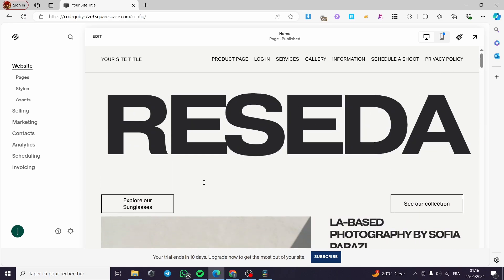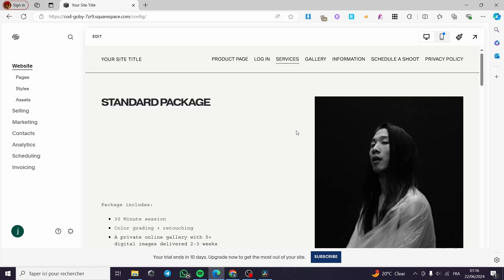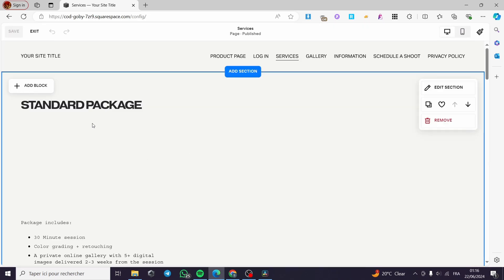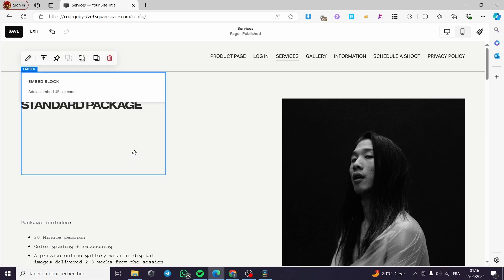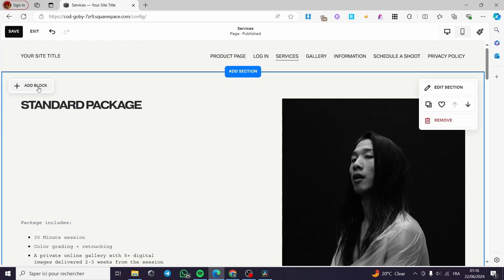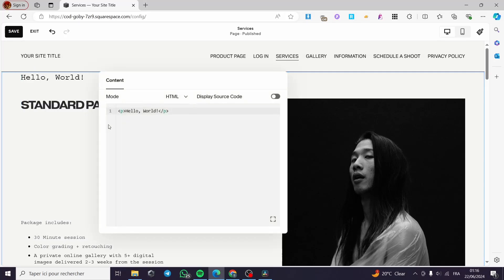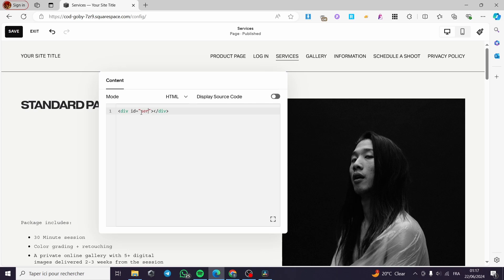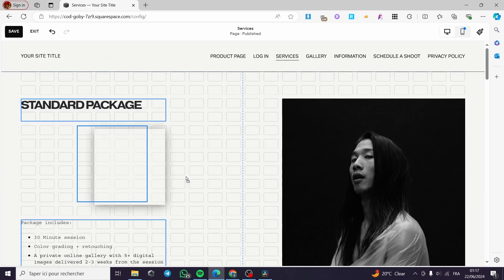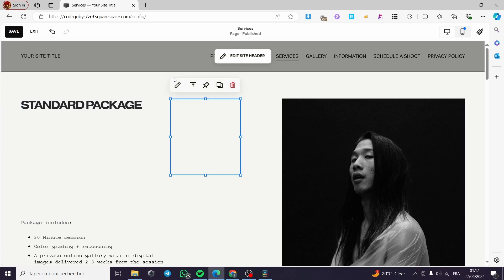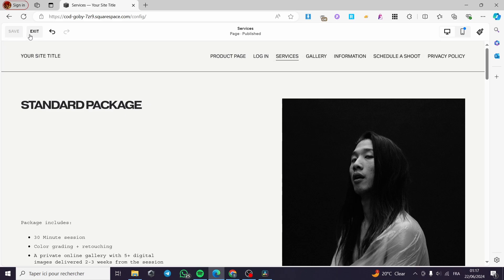That was for the smooth scrolling on the same page. Now let's make a smooth scroll to a next page — for example, to the Services page. I'm going to visit Services and add the code there. Add a block, go to Code, modify the code, delete everything, and put your code. I'm going to name it 'services'. Put that code between the photo and the title. Go back and click Save, then exit.